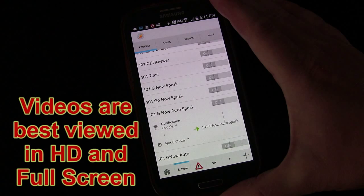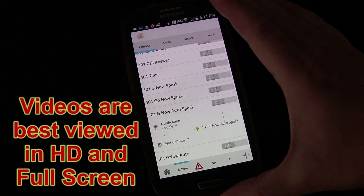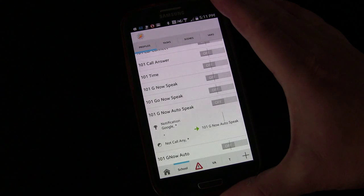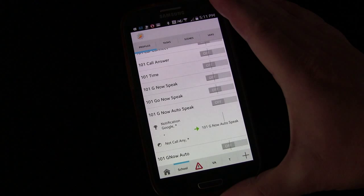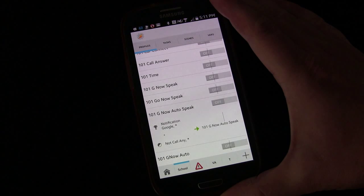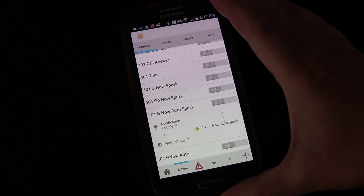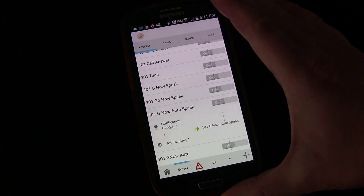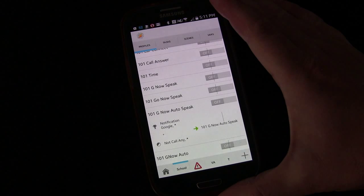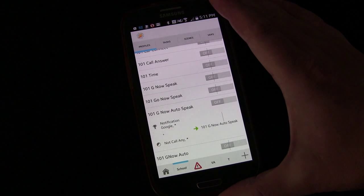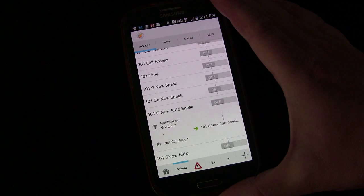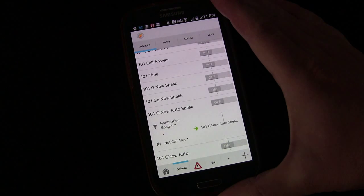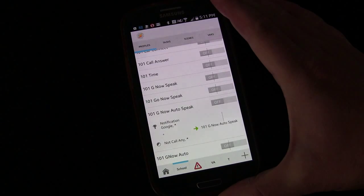In the first lesson, we just had it read it straight out to you. In this lesson, I'm going to show you one of the ways you can have it let you know there's a notification and then ask you if you would like it read. Only if you say yes will it actually speak it out loud to you. Before I show you how to do it, I want to show you the profile and task in action.